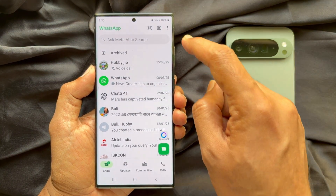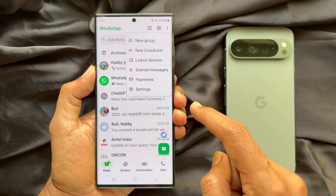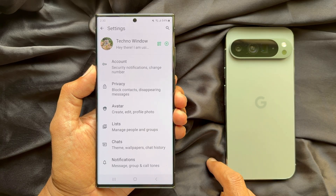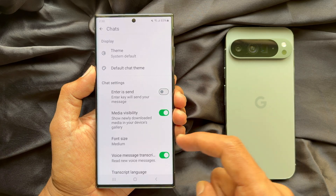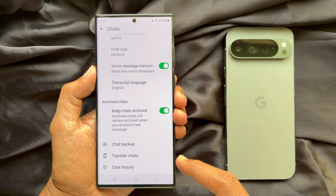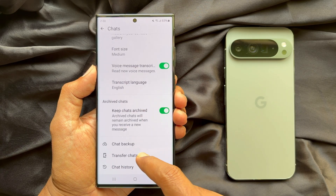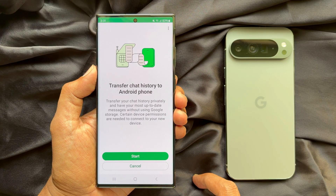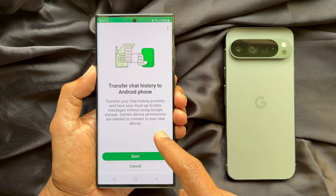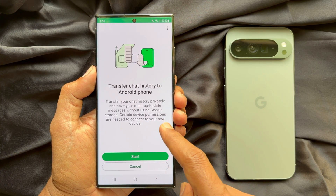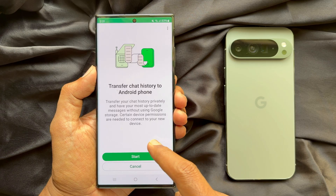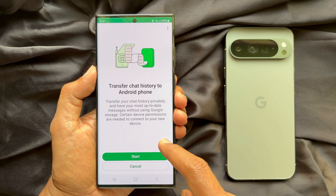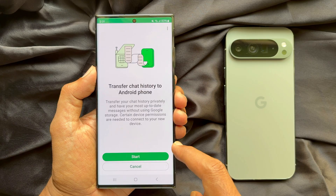Tap the three dots on the top right. Tap Settings, then tap Chats. In Chats, scroll down and tap Transfer Chats. You'll see the Transfer Chat History to Android Phone screen. Transfer your chat history privately and have your most up-to-date messages without using Google Storage. Certain device permissions are needed to connect your new device. Tap Start.